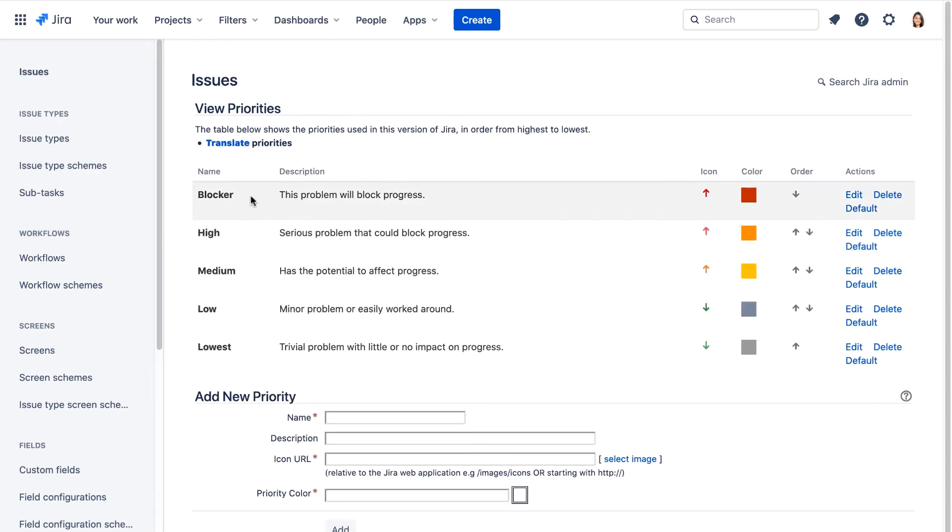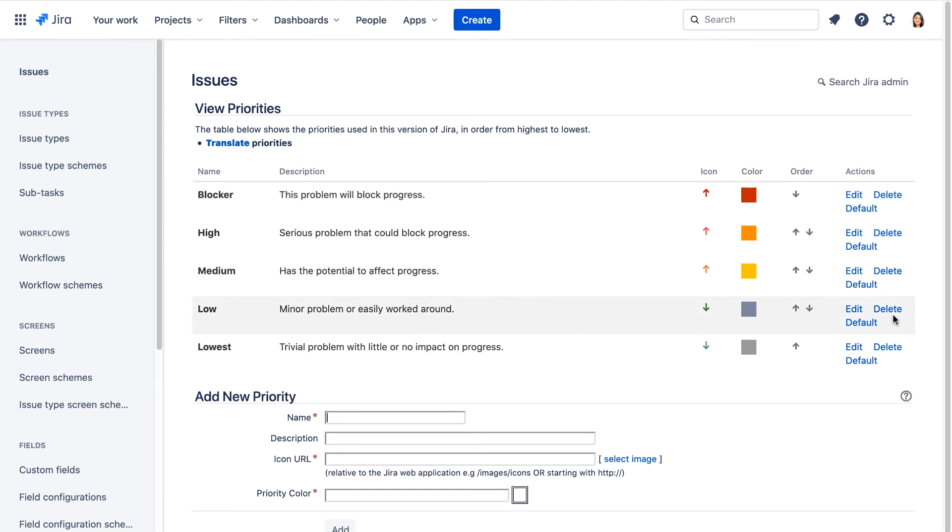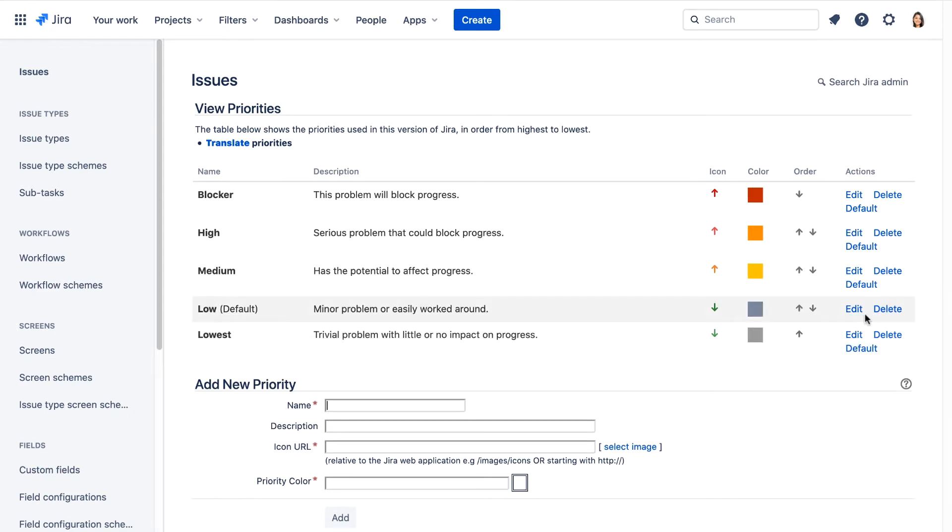And note the name's now changed. Next to the low priority, we'll click Default, and now this one is the default priority. You can also reorder priorities by clicking on these order icons.